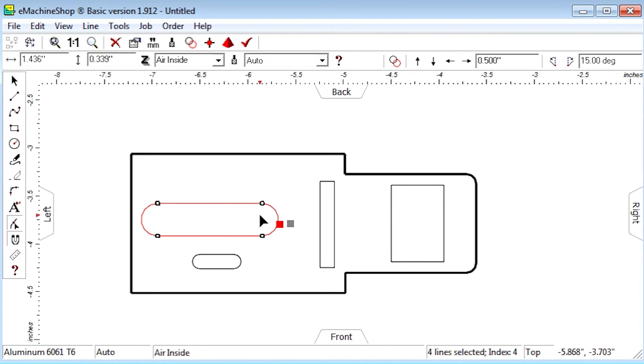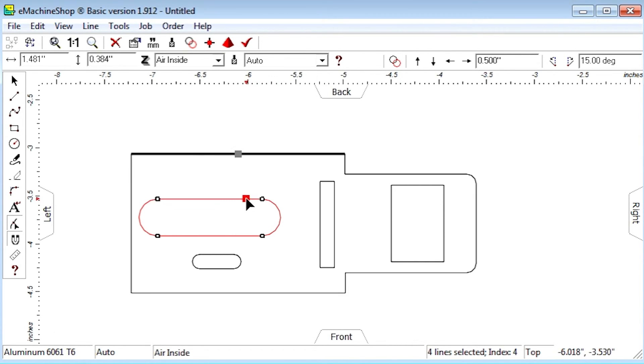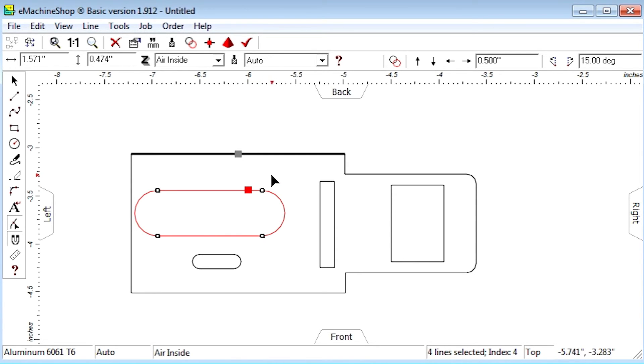We could also drag the upper line like this. Notice how the arcs modify their radius to stay attached to the line.